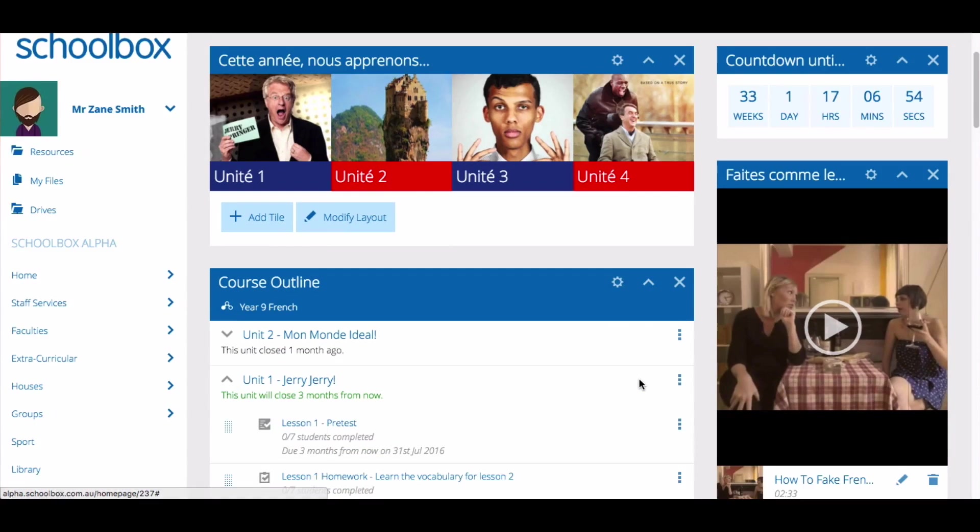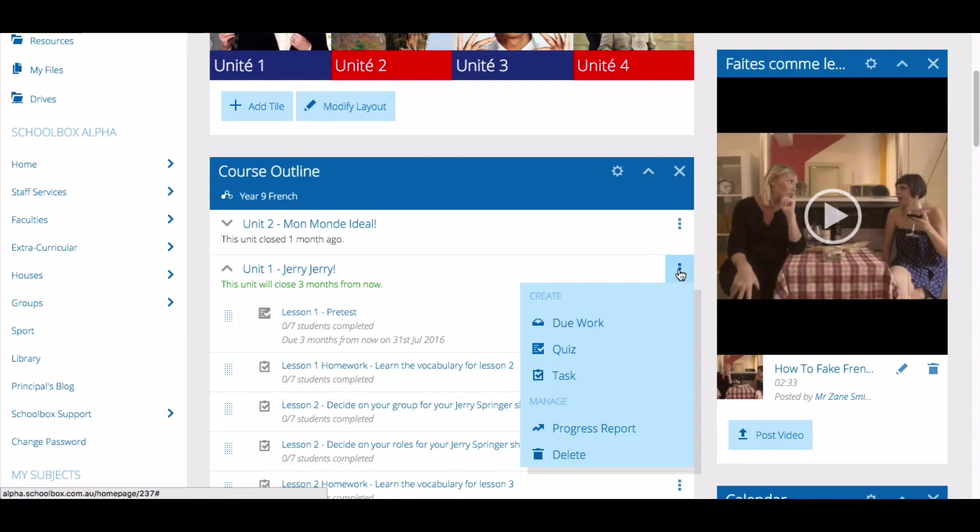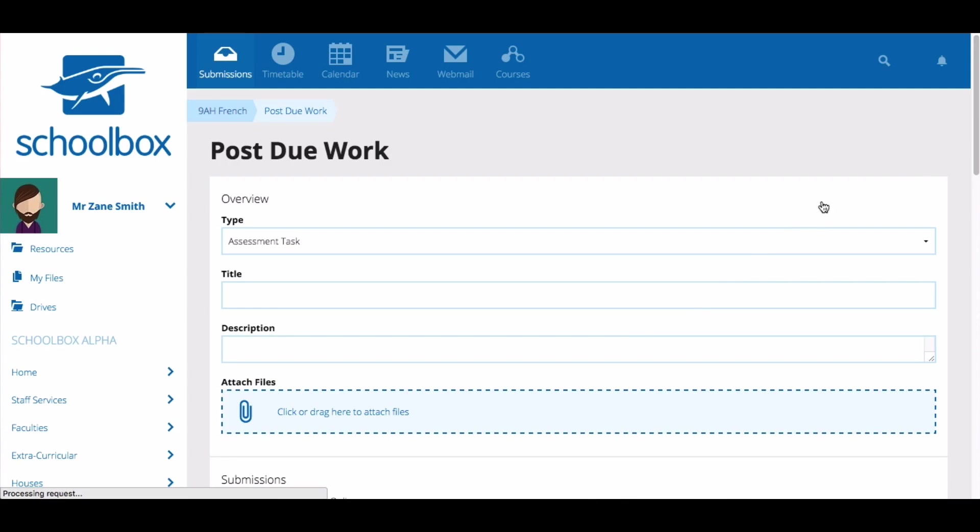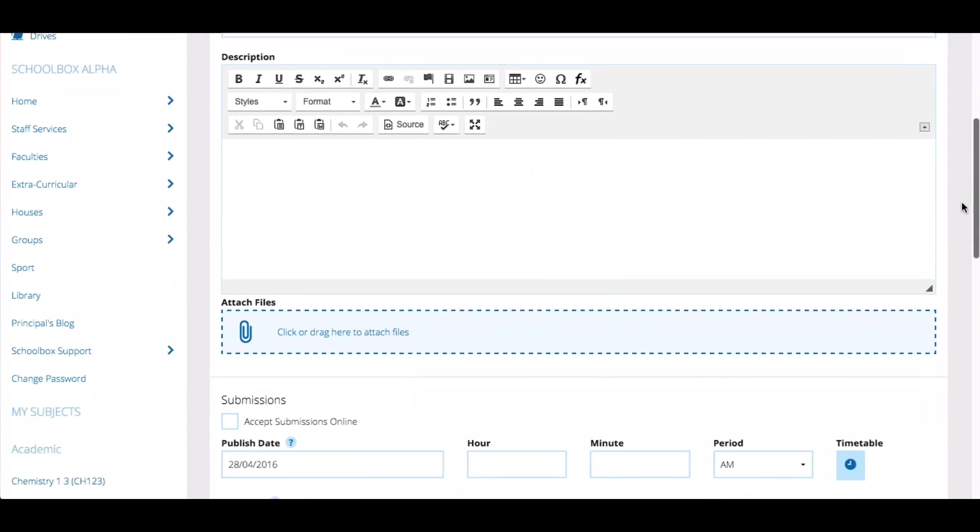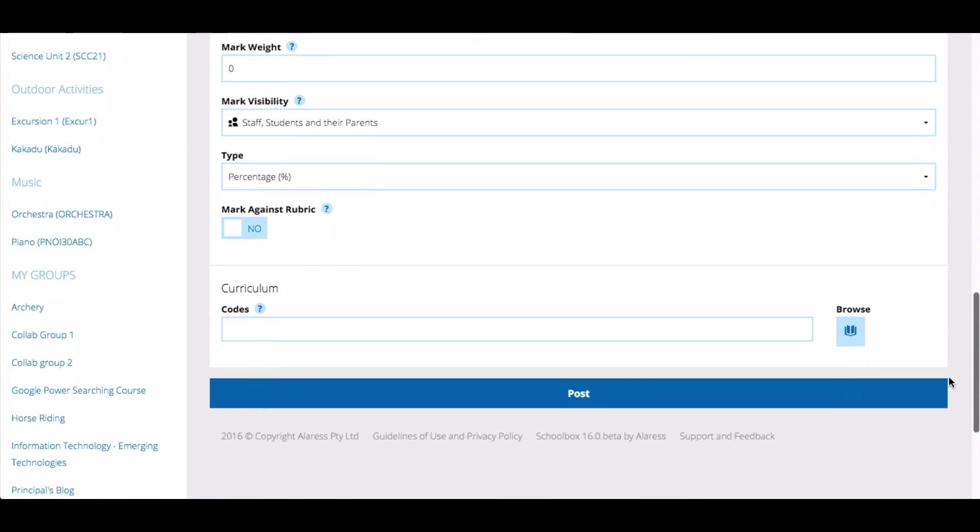In a similar way, you can add due work to a class page by clicking the three dots next to the name of the unit and selecting due work. Then follow the same steps to create the due work. This will add due work to just your class page.